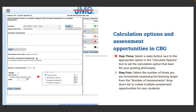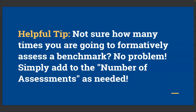Step three: select a radio button in the Calculation Options box to set the calculation method that best fits your grading philosophy — we'll cover all four options in depth. Step four: select the number of times you're formatively assessing the learning target from the Number of Assessments drop-down to create multiple assessment opportunities. You might not know how many times you'll assess this target throughout the term — you can always come back and add to this number. At minimum I'll assess at least once, probably twice with a pre-assessment and post-assessment.